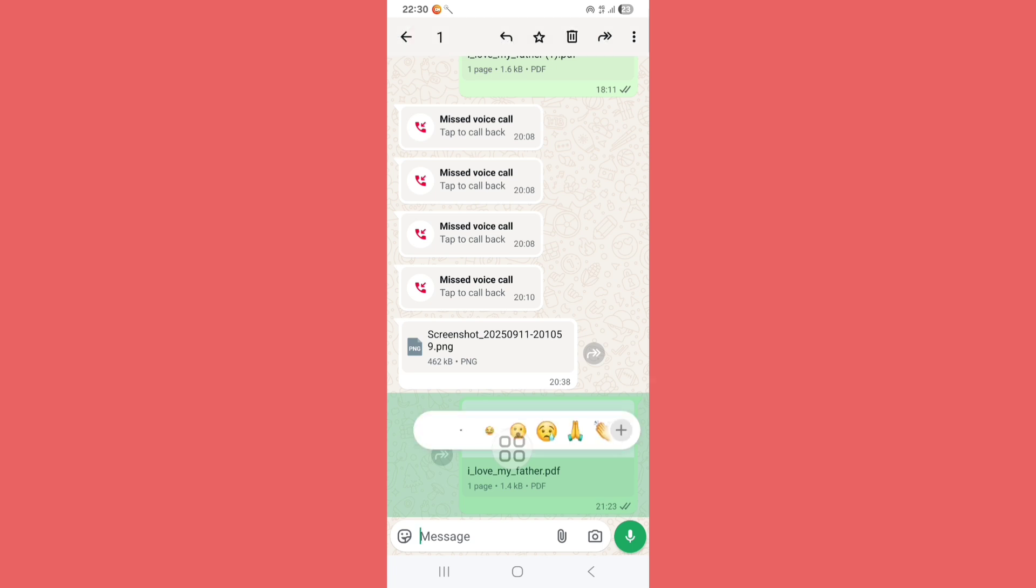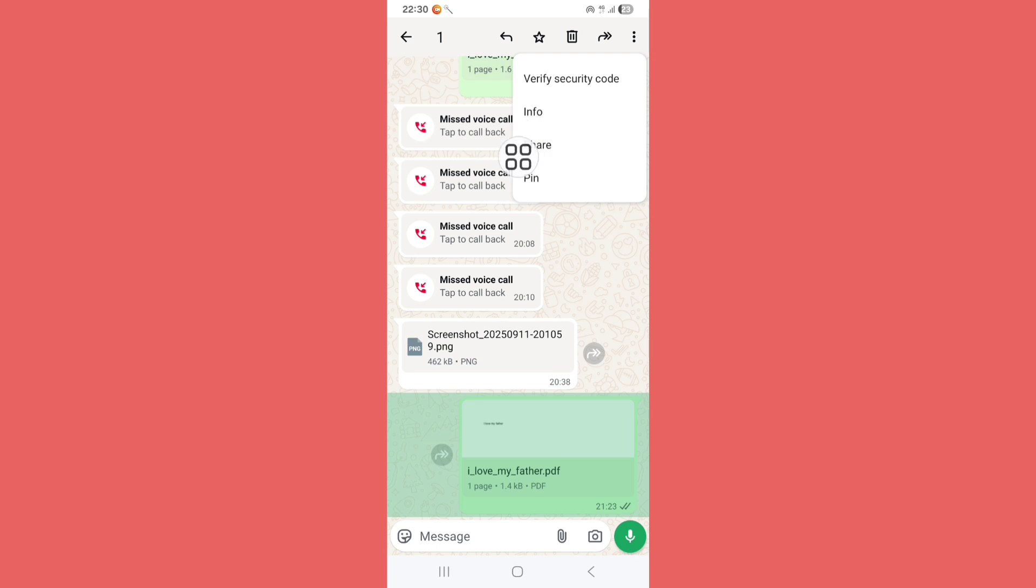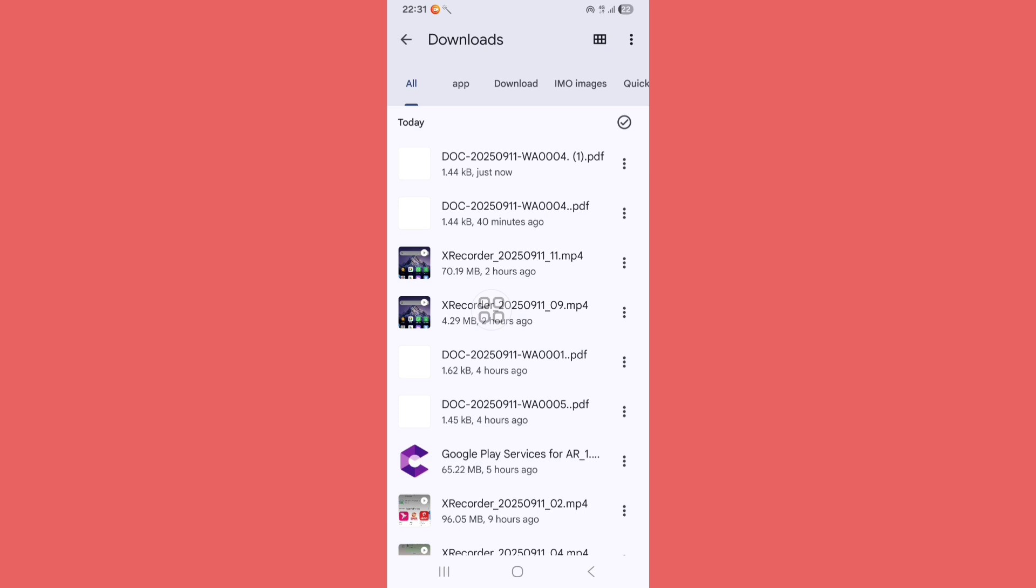Tap and hold the PDF, now click on the three dot icon. There you can see Share option, just click on Share option. Now click on Files by Google. Now see, PDF is downloaded. Now click on the PDF. Now see, PDF is open.